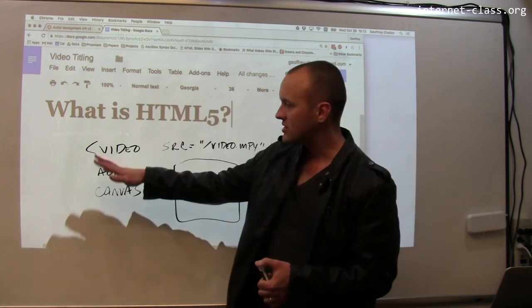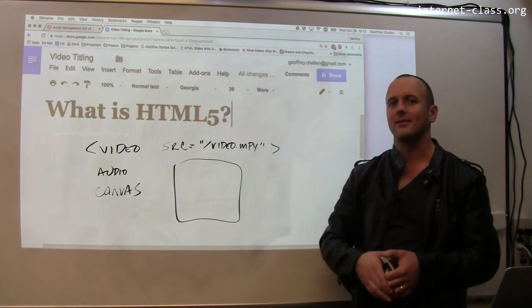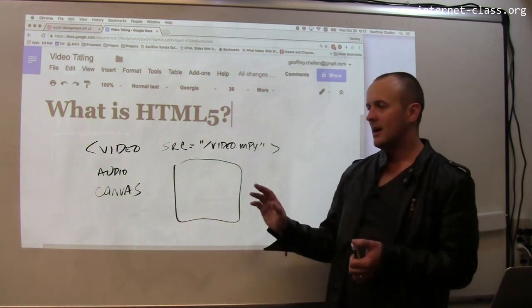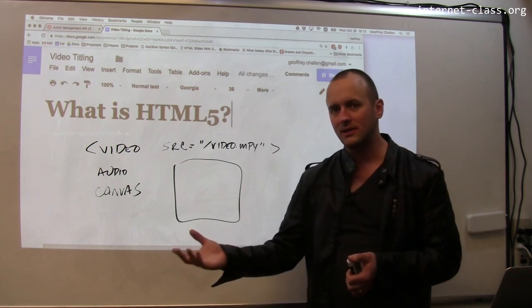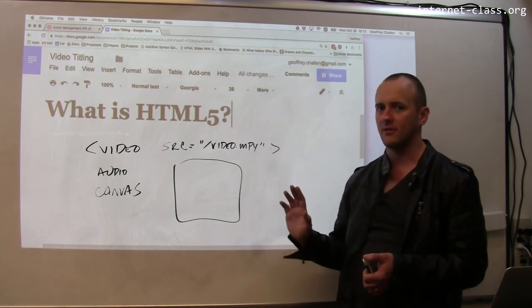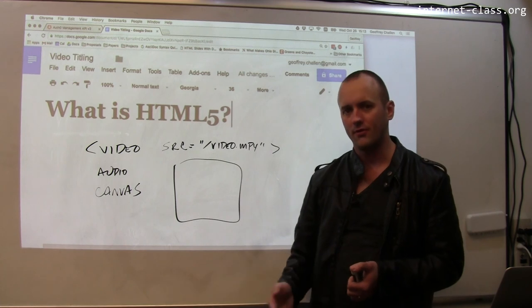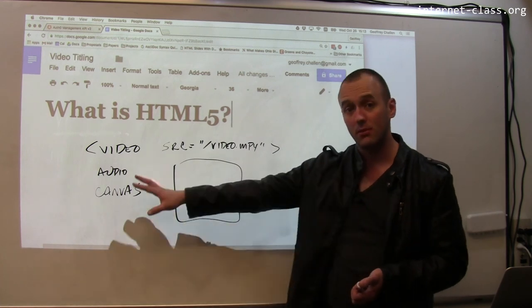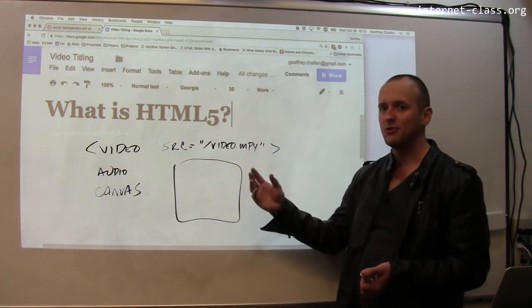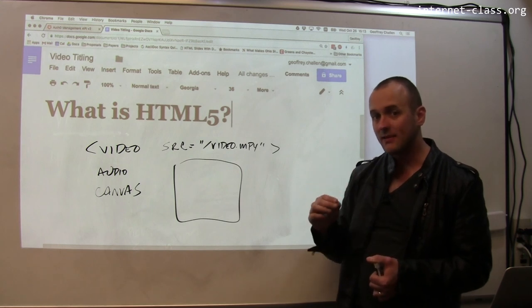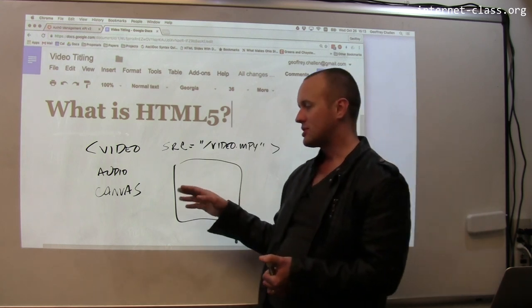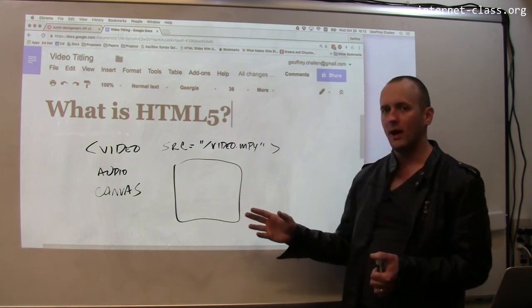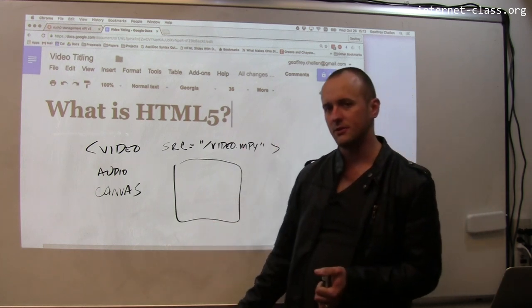This combination of things can really be looked at as the Flash killer. This wasn't necessarily designed or intended to do that, but it's really had the effect of pushing Flash out of the web mainstream. A lot of what people were doing with Flash, you can now do much more easily in a more standards-compliant way using these new features.